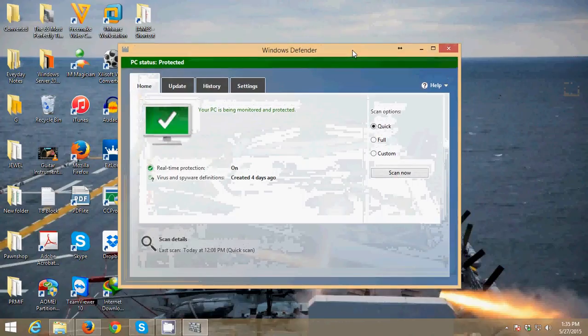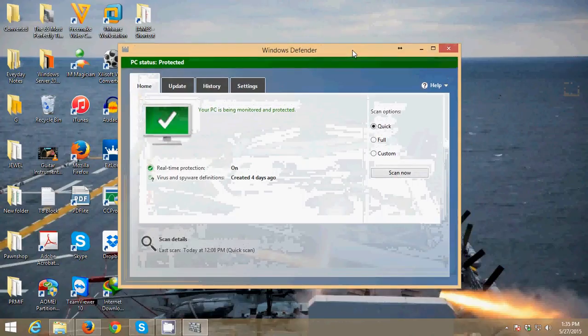Some of you guys don't know that Windows 8 already has antivirus installed in it, so you don't need to worry about viruses in your computer. Here's the Windows Defender.